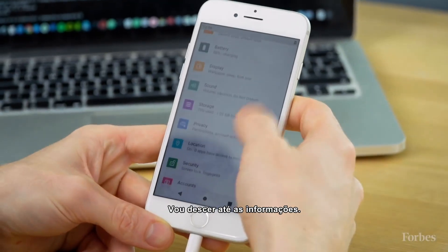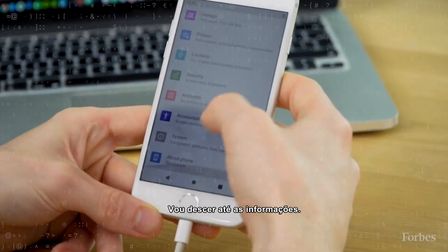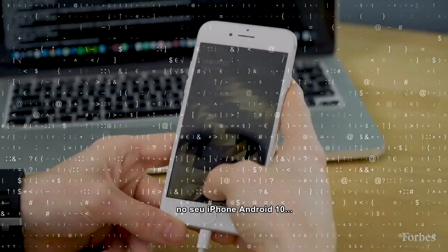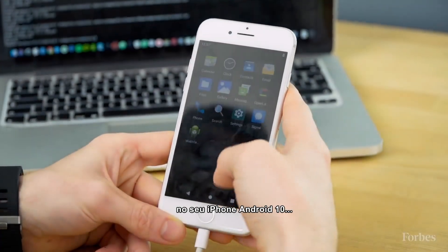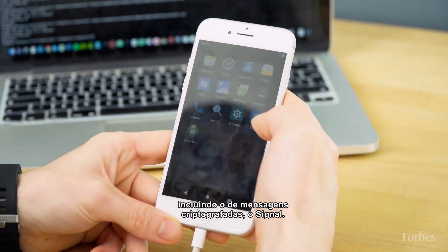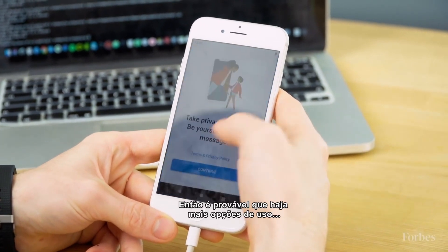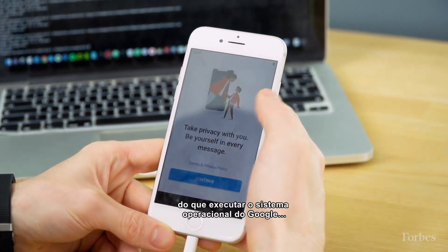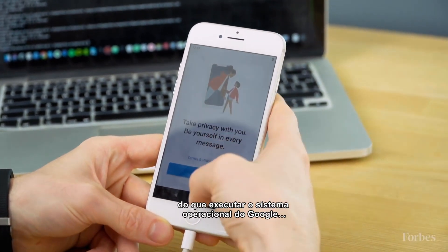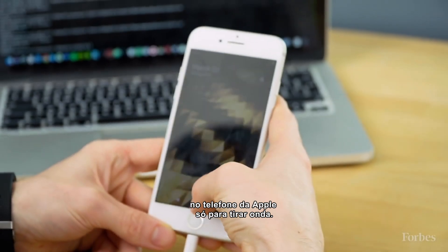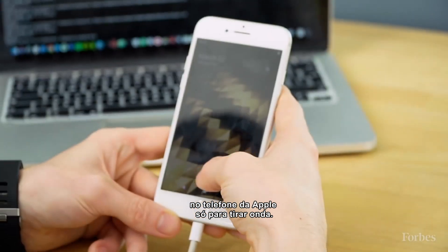We can go down to About. Corellium has put a handful of apps on its Android 10 for iPhone. That includes the encrypted messaging app Signal. So there are probably more use cases than just running Google's operating system on Apple's phone for the hell of it.